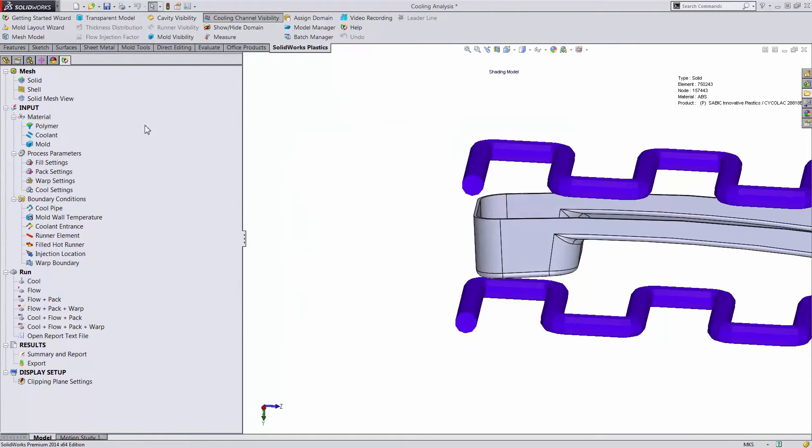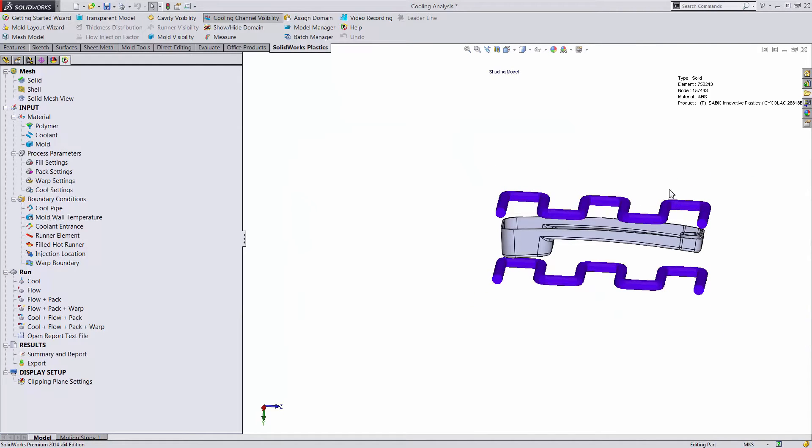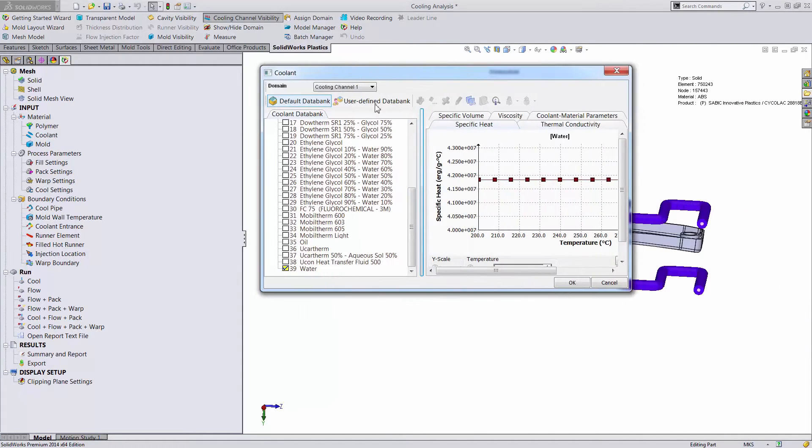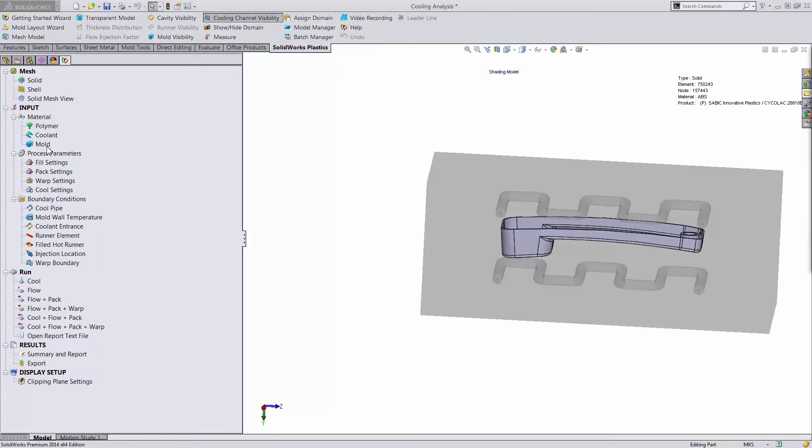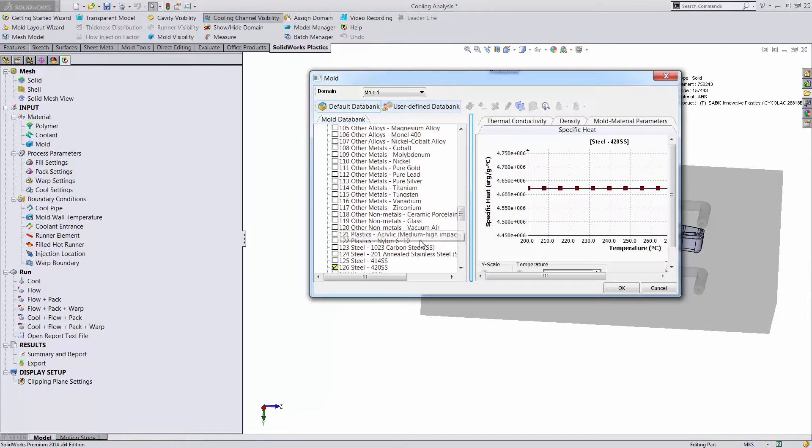The next step that's new for us is defining the coolant in our channels. In this case, we'll be using water. The last step as far as material inputs is for our molds. We'll be using 420 stainless steel for that volume.